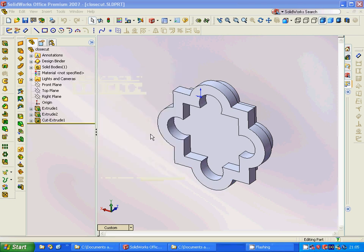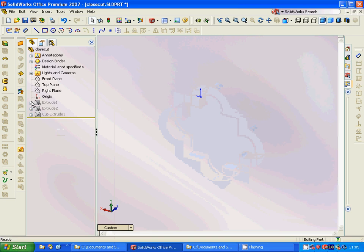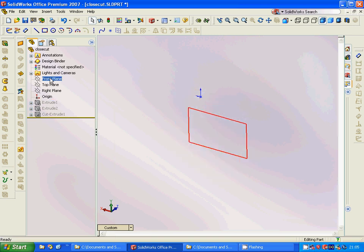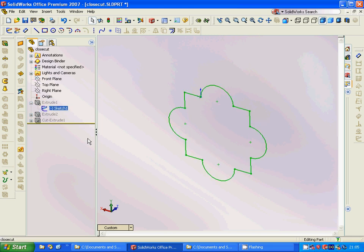Hello everyone, welcome to this tutorial. I have the design already and we are going to do it step by step. We are going to select the front plane and sketch this one — it is a square with a half circle in the middle, or you can make a circle in the middle of each edge and then use the trim.